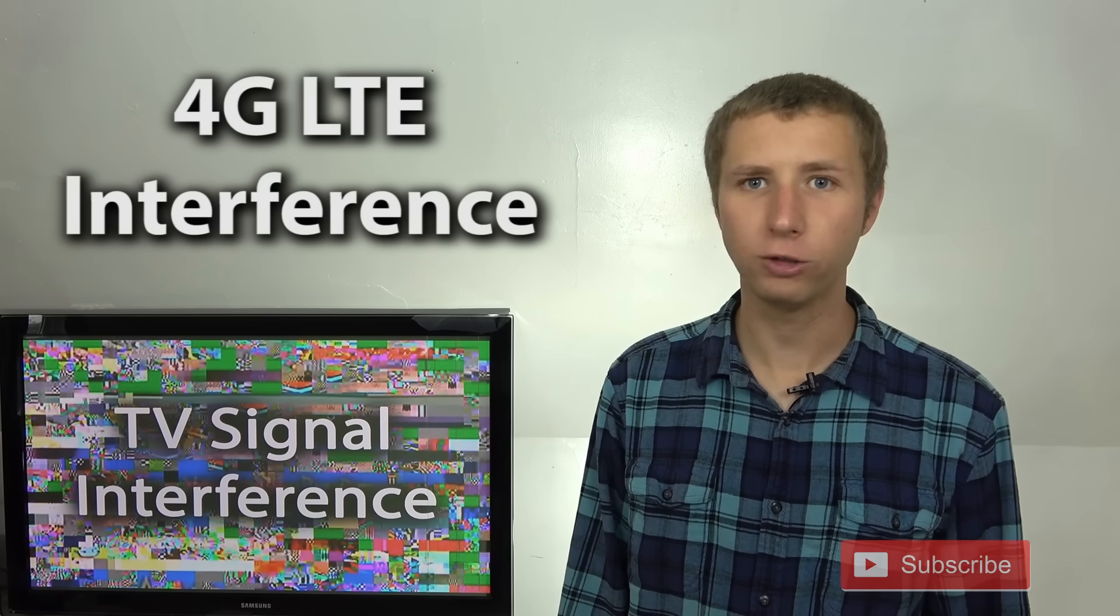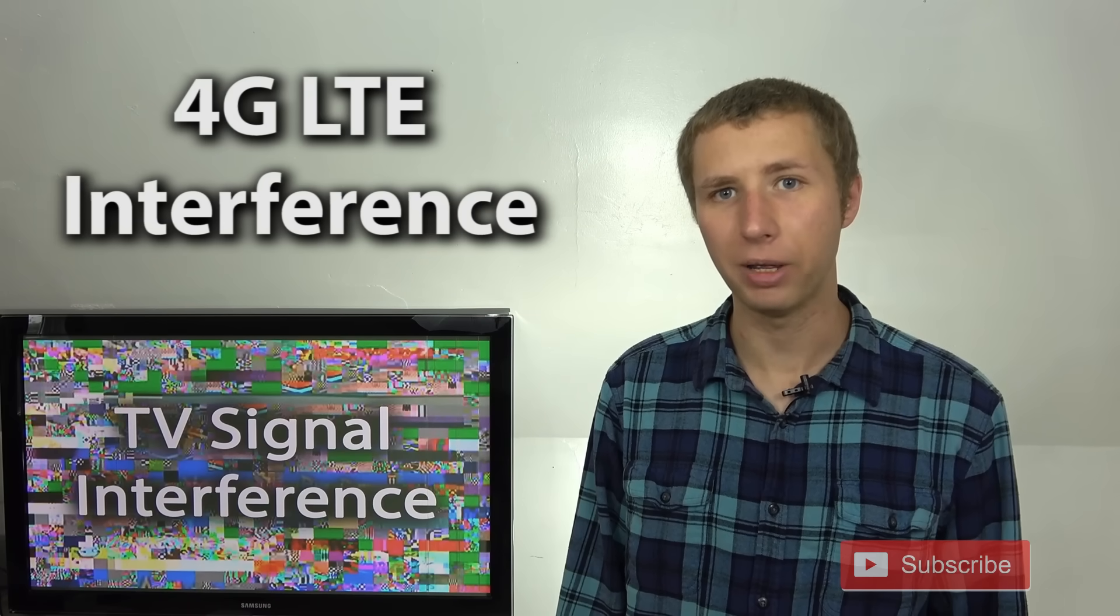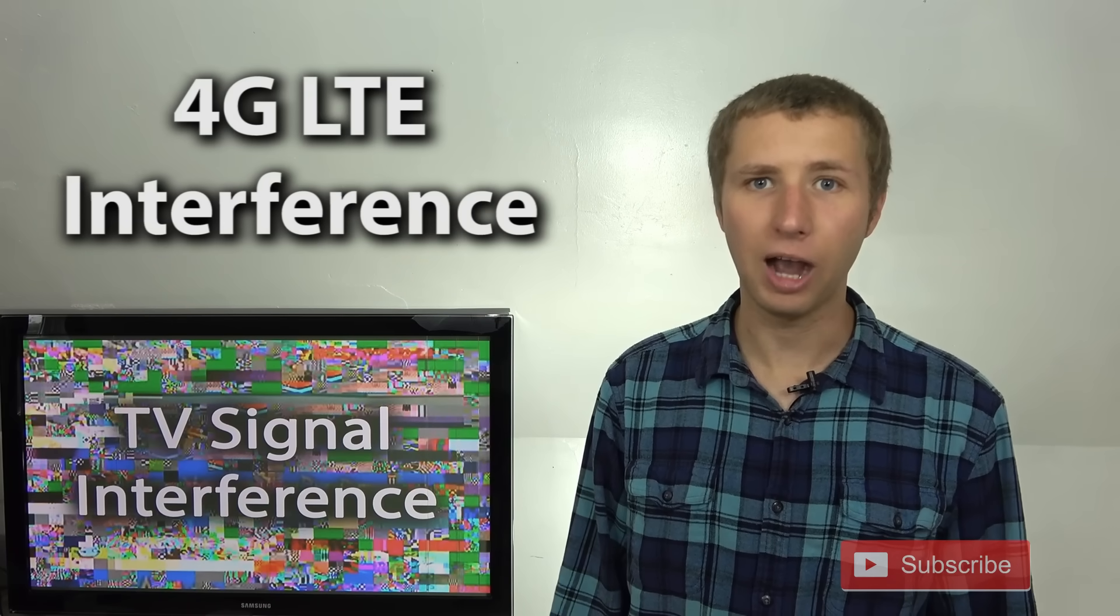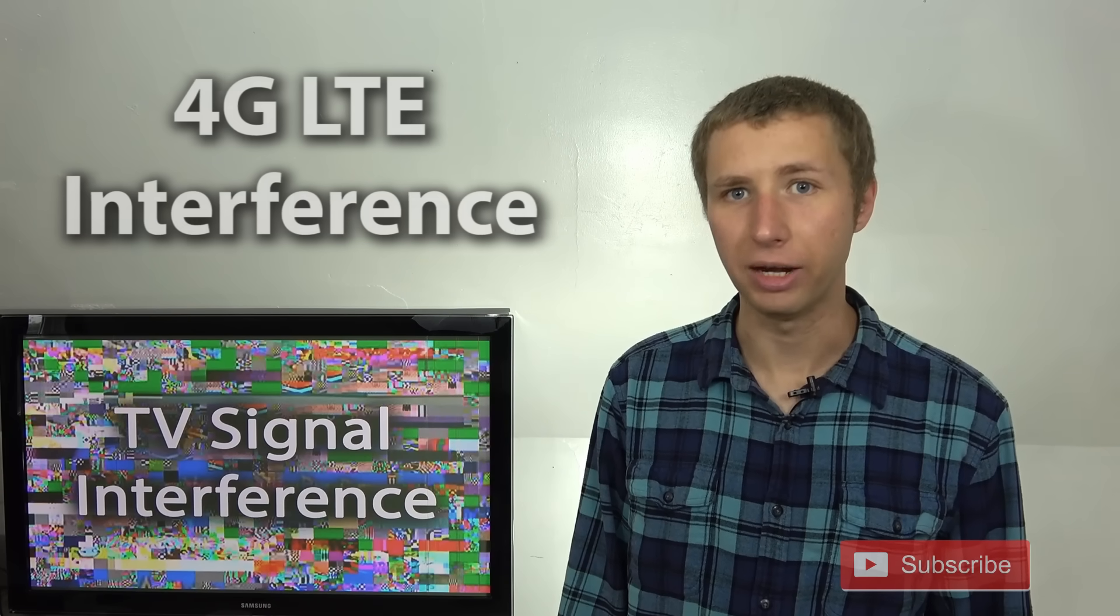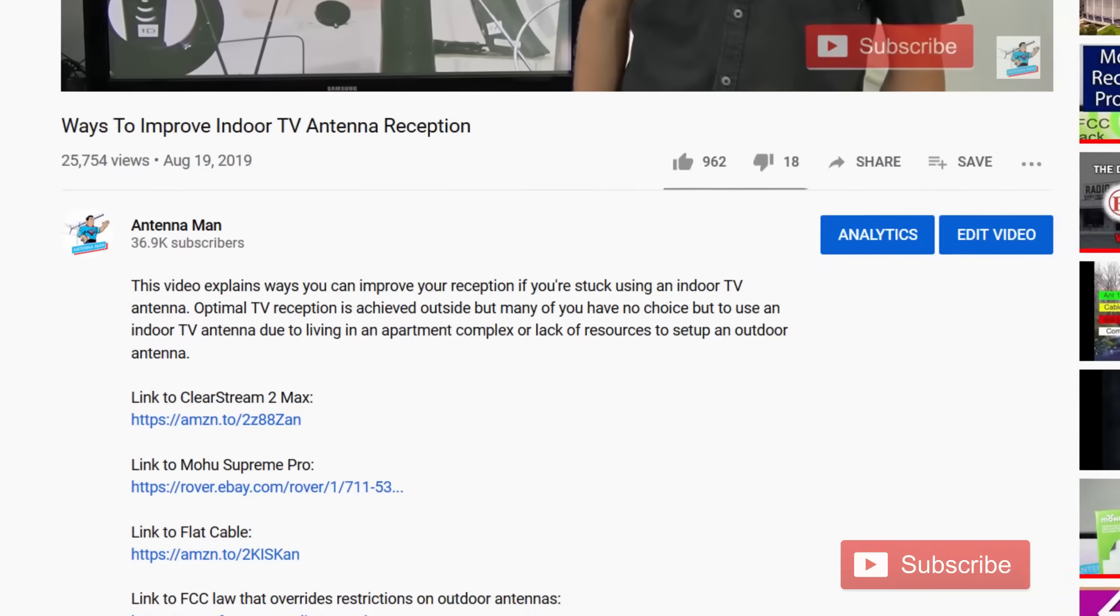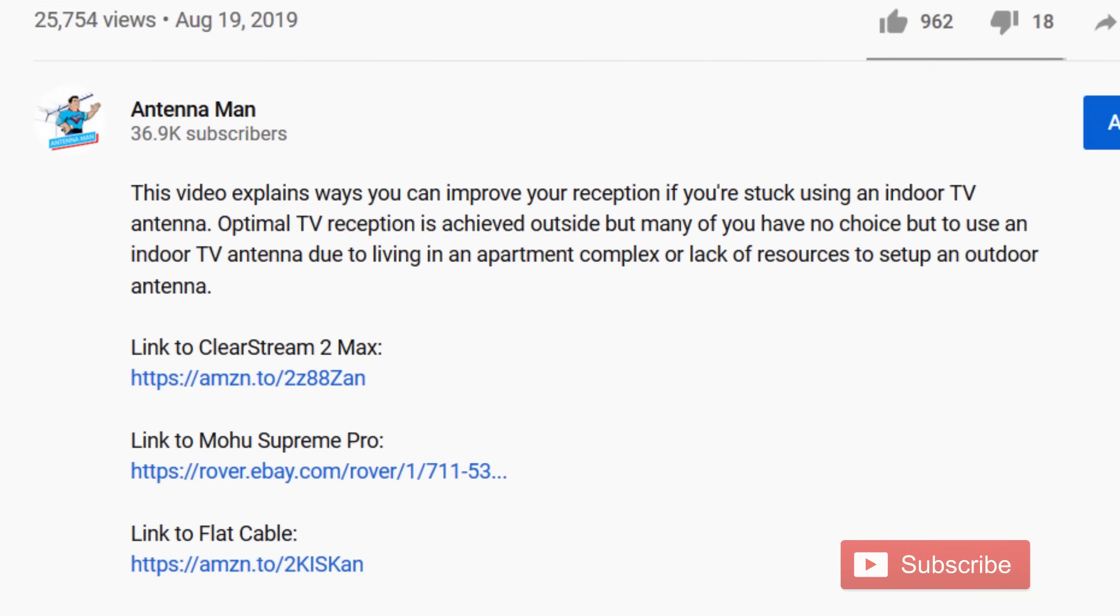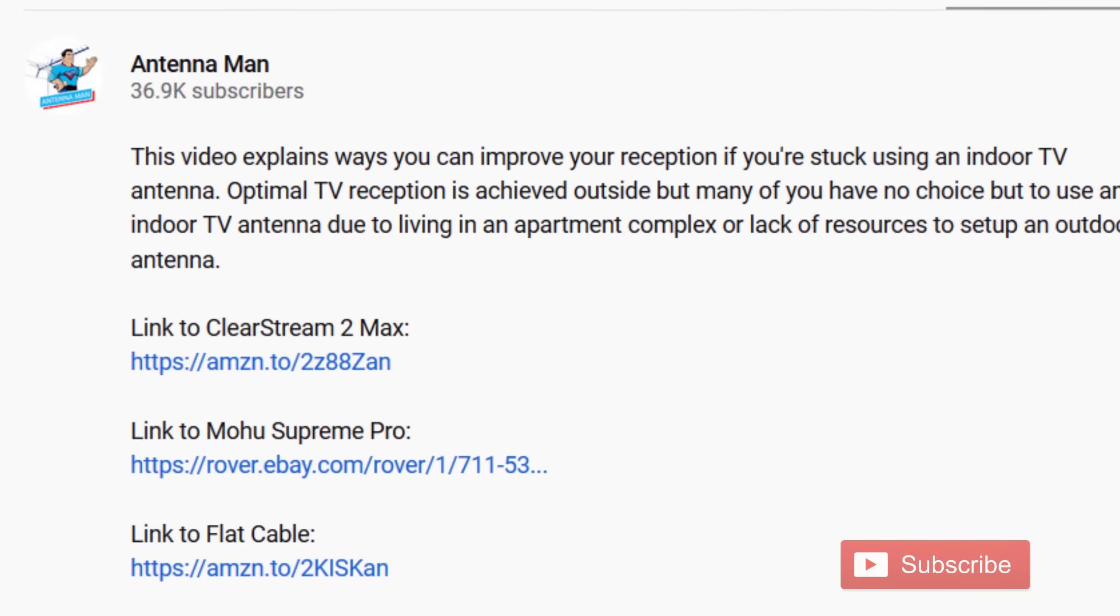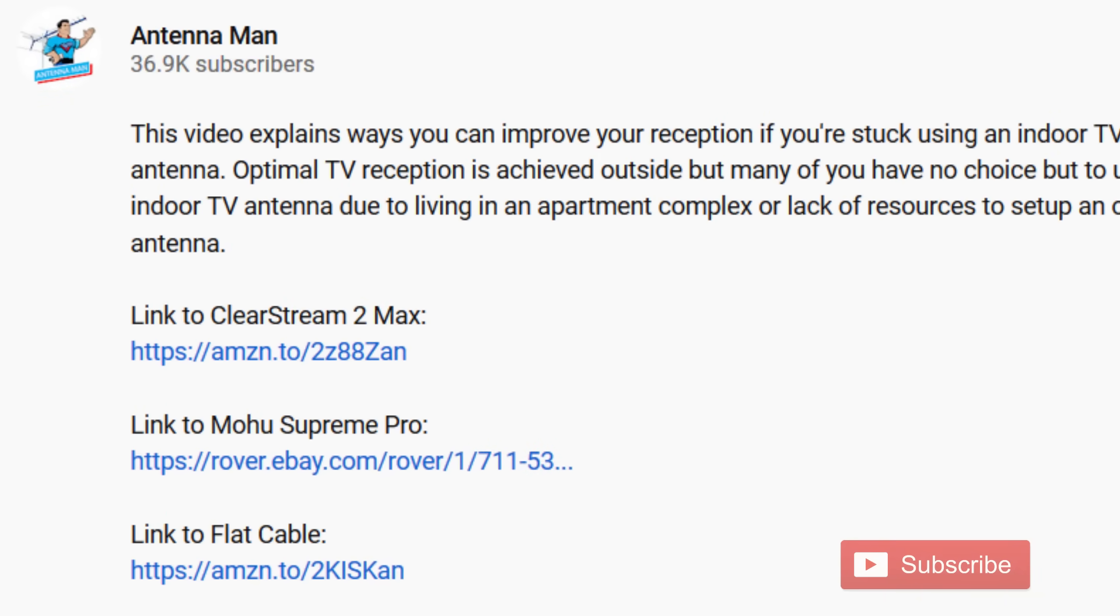In addition to FM interference on the VHF band, 4G LTE interference can also happen on some of the higher frequencies on the UHF band. This happens more if you live close to a cell tower, and you can tell it's interference if you notice kind of like a pulse rhythm, like maybe every 10 or 15 seconds, it pixelates or just drops out altogether. That's usually a sign of interference, and if this is the case, you can buy an LTE filter. I've attached links to both the FM trap and LTE filter in the description of this video.